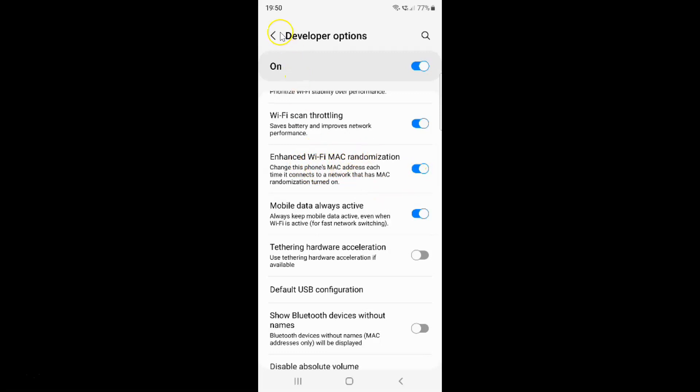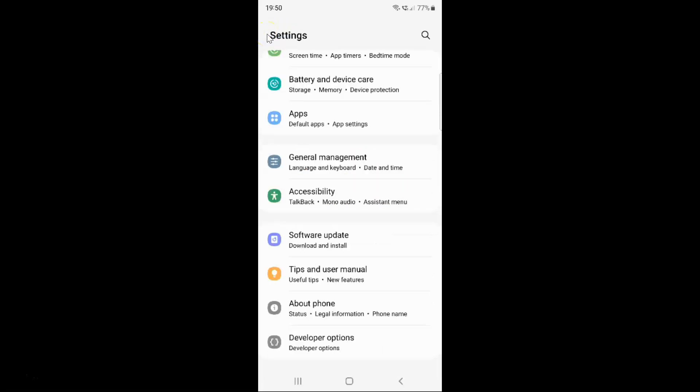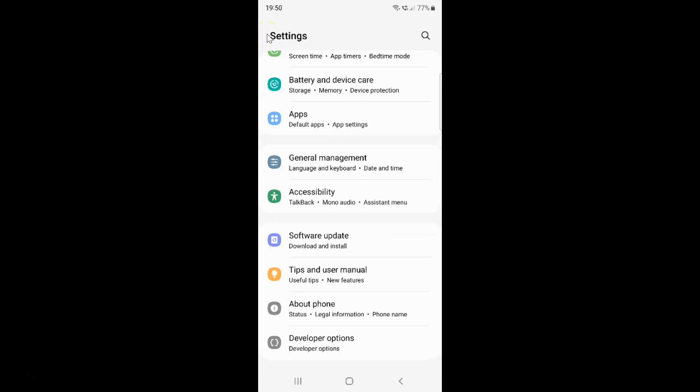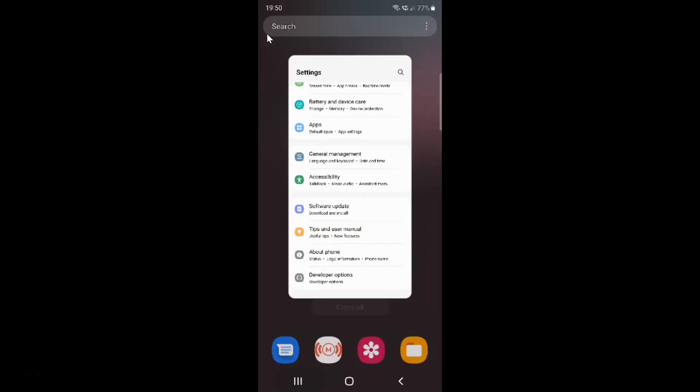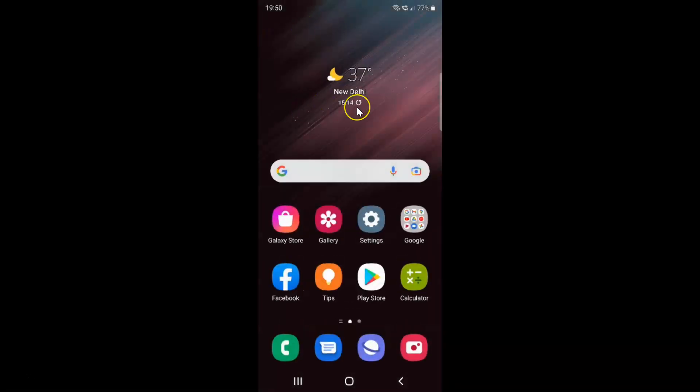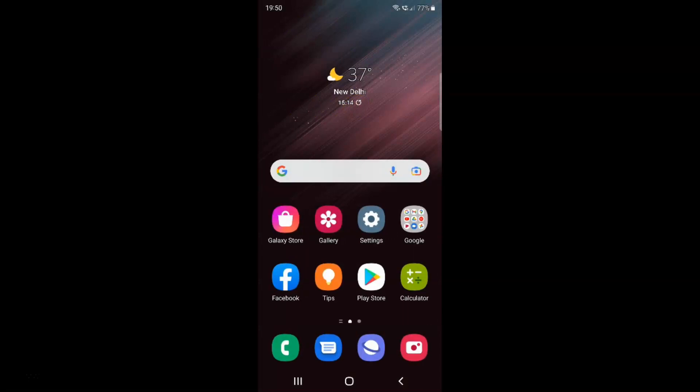And after you're done, just go back and close the Settings app. So that's it. In this way you can easily enable or disable enhanced Wi-Fi MAC randomization on Samsung Galaxy S22 Ultra. If you like my videos, please support this channel by subscribing to it. Thanks. Bye bye.